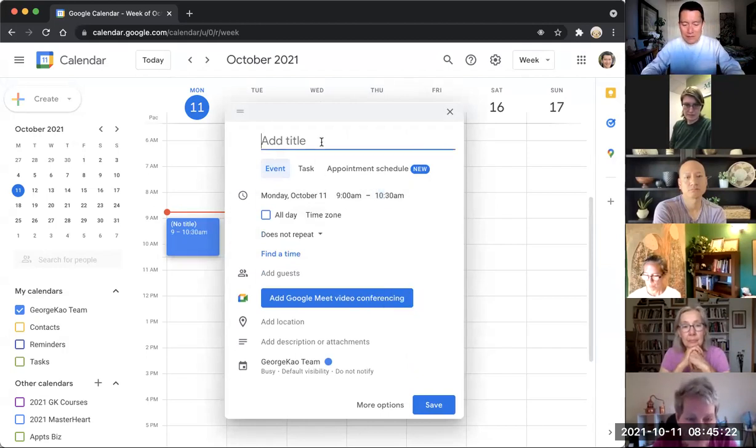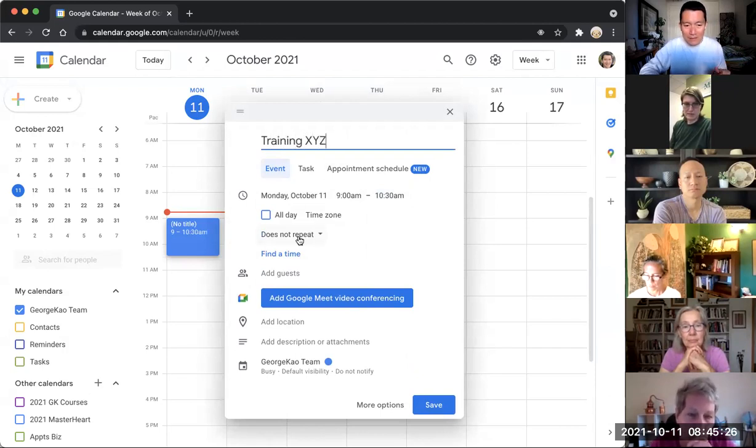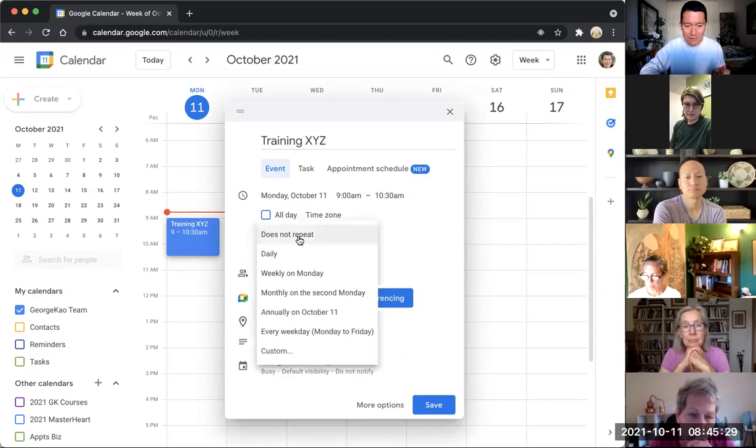And let's just say it was training XYZ. And then does not repeat? No, it does repeat. So I click on, instead of does not repeat, I click on custom.